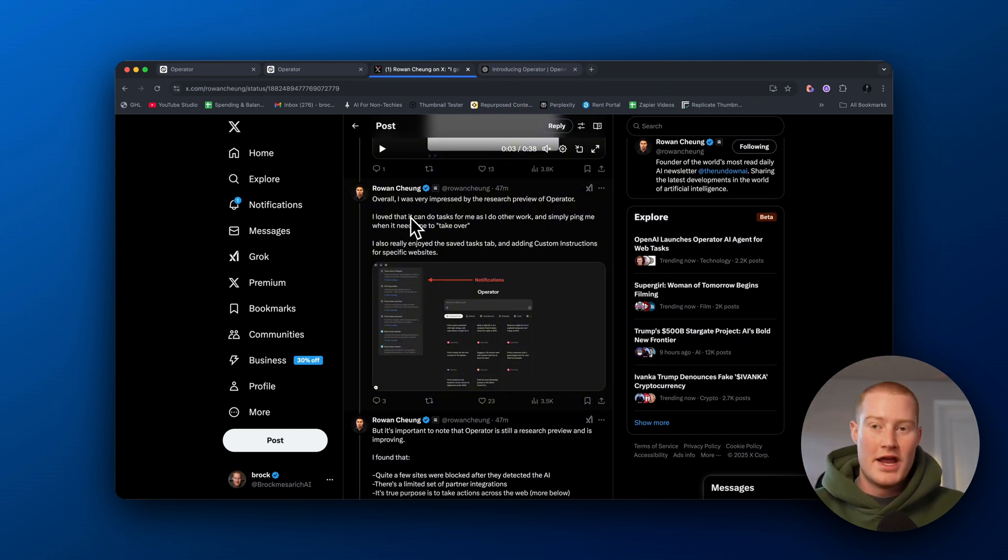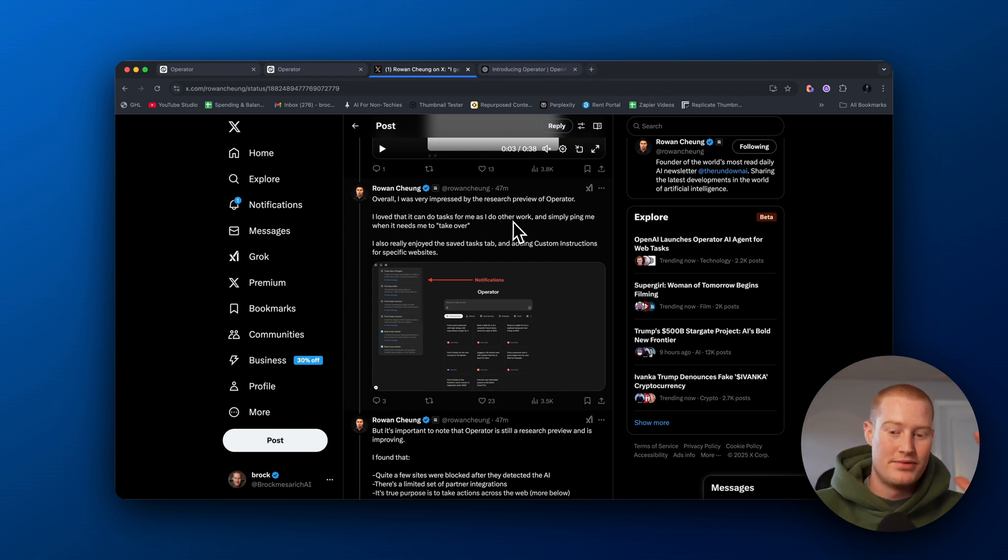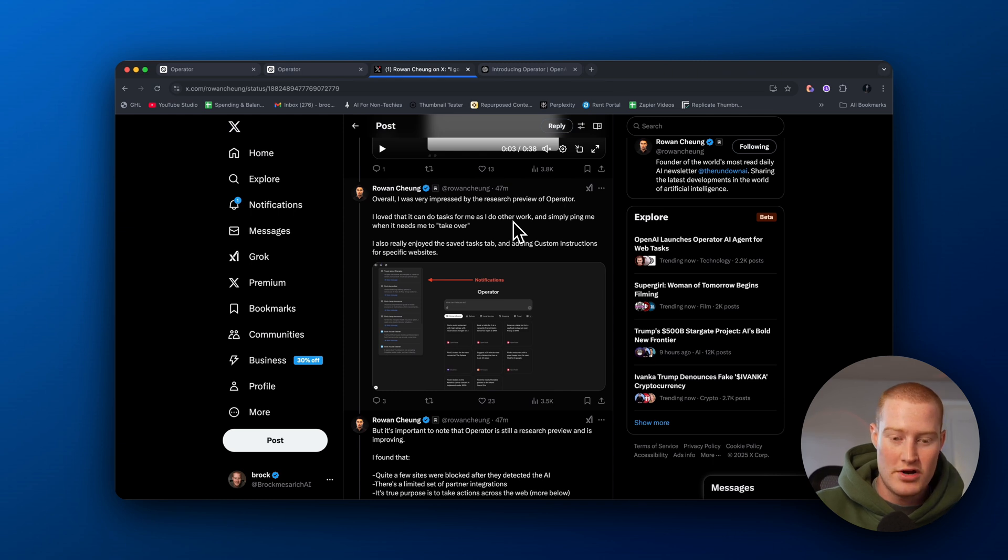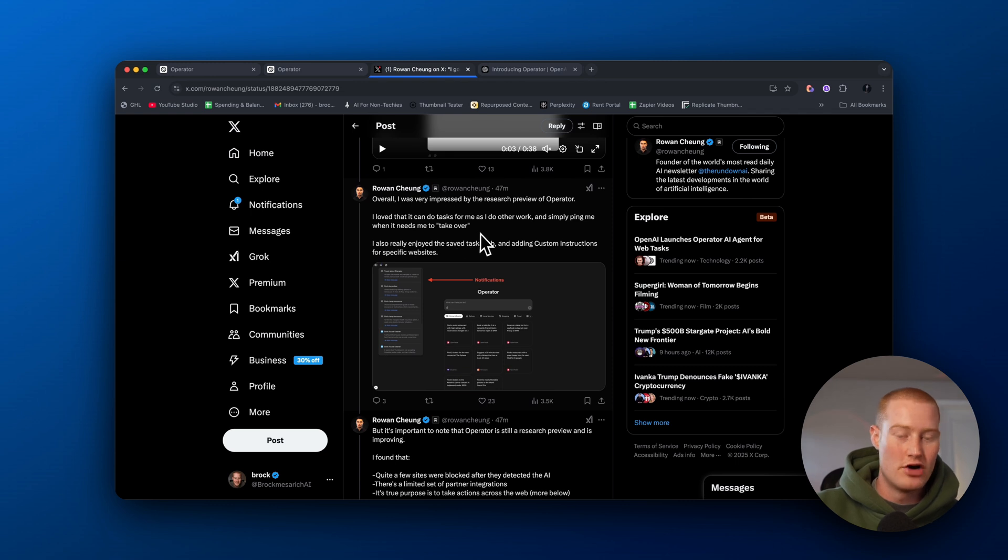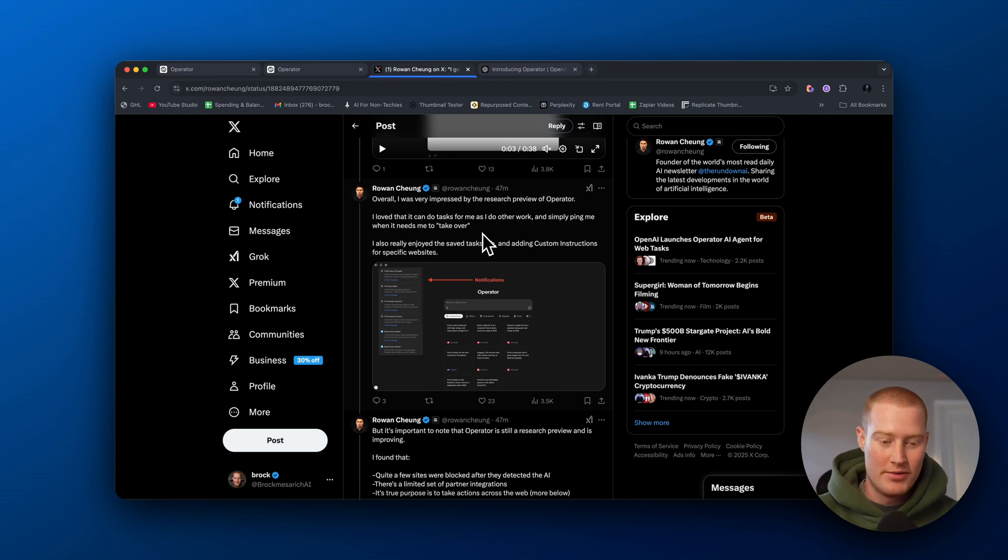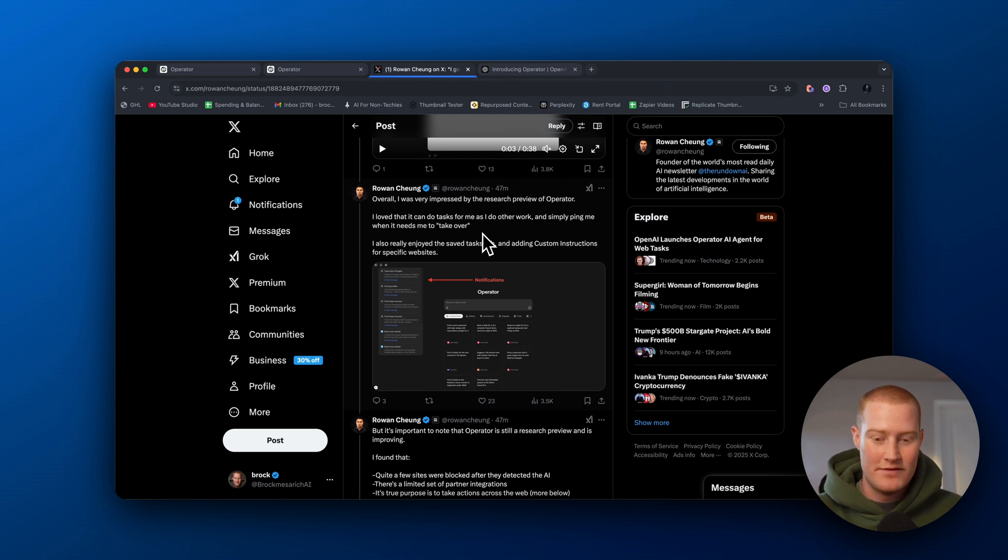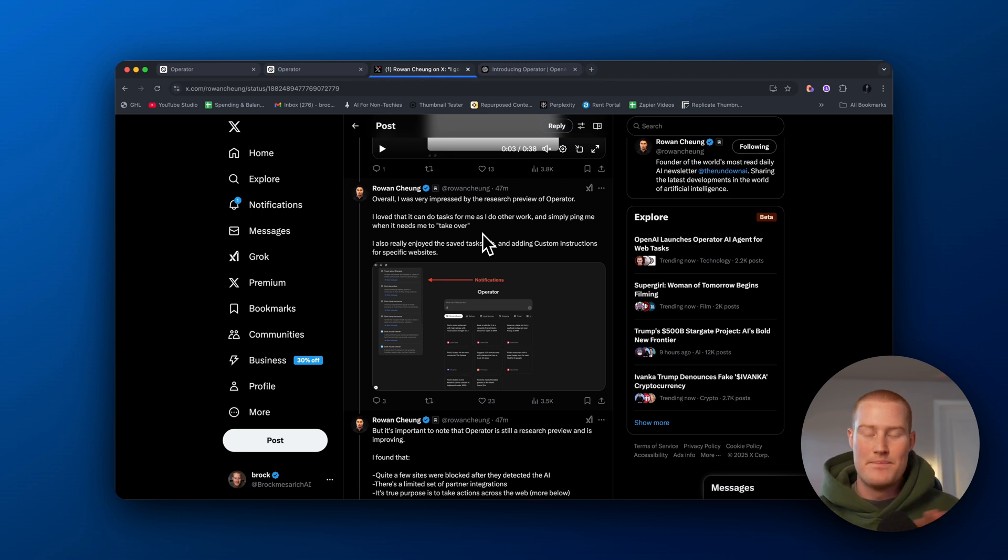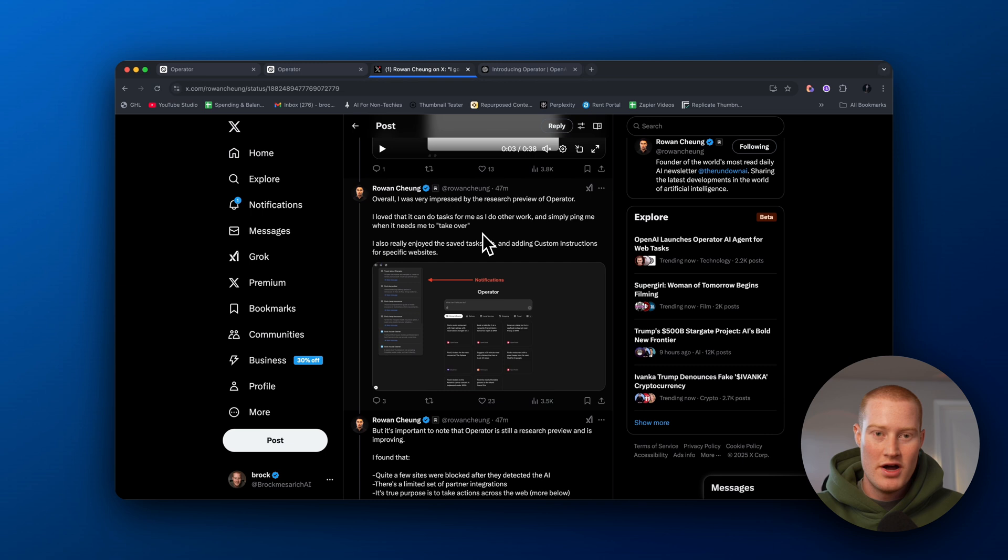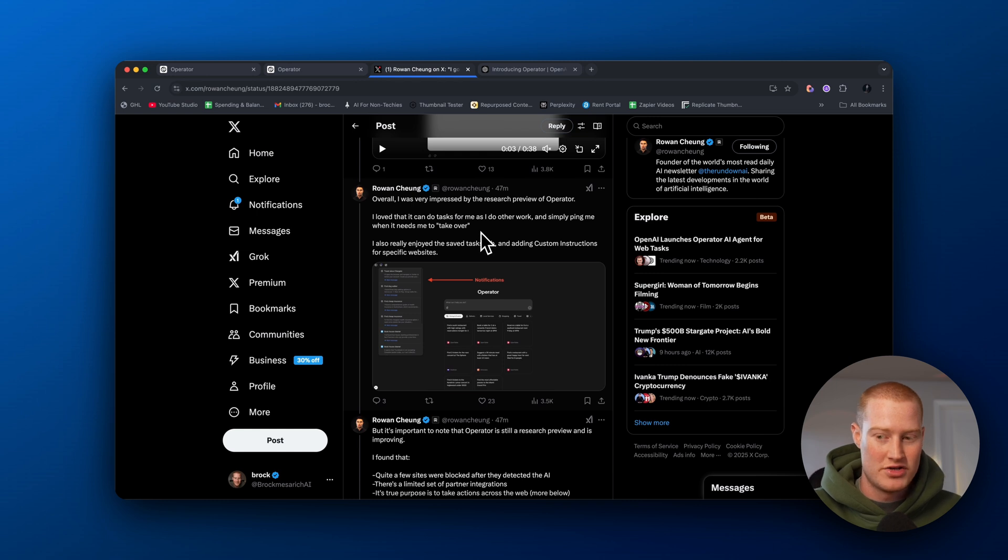All right, so I'm not gonna go over any more of these use cases that Rowan actually found, but basically he said he was very impressed by the research preview of Operator. He loves that it could do tasks for me as I do other work and simply ping me when it needs me to take over. So that is something that we'll probably run into. It probably can't handle all these complex tasks at the point in time. This is in preview mode, but it will ping you when you need to take over. So it could handle a lot of that background work that you didn't necessarily have to do. But when it needs you to do something, all you need to do is just take over and then hand it back off to ChatGPT Operator. So this is pretty awesome, guys.